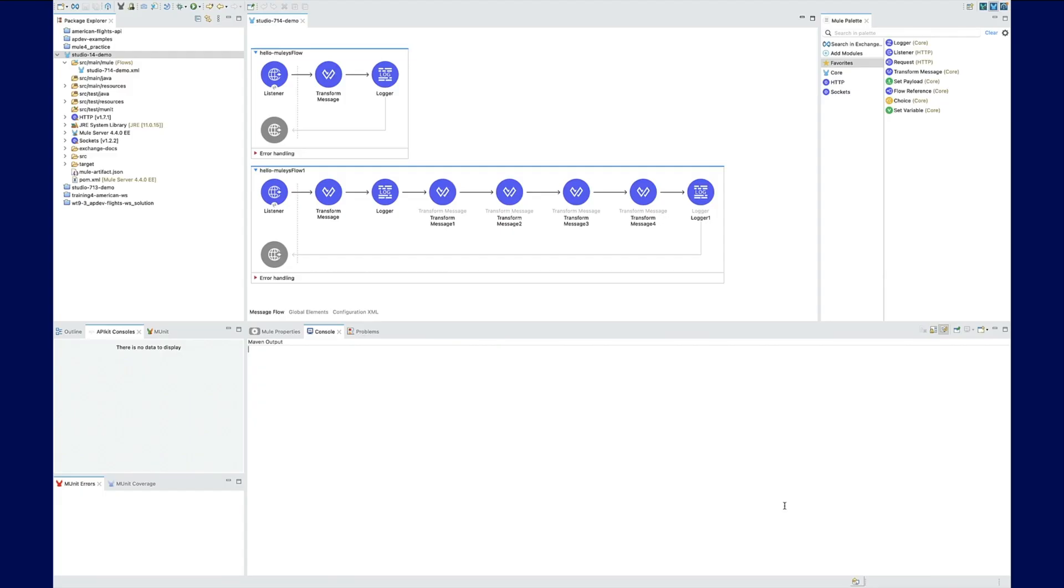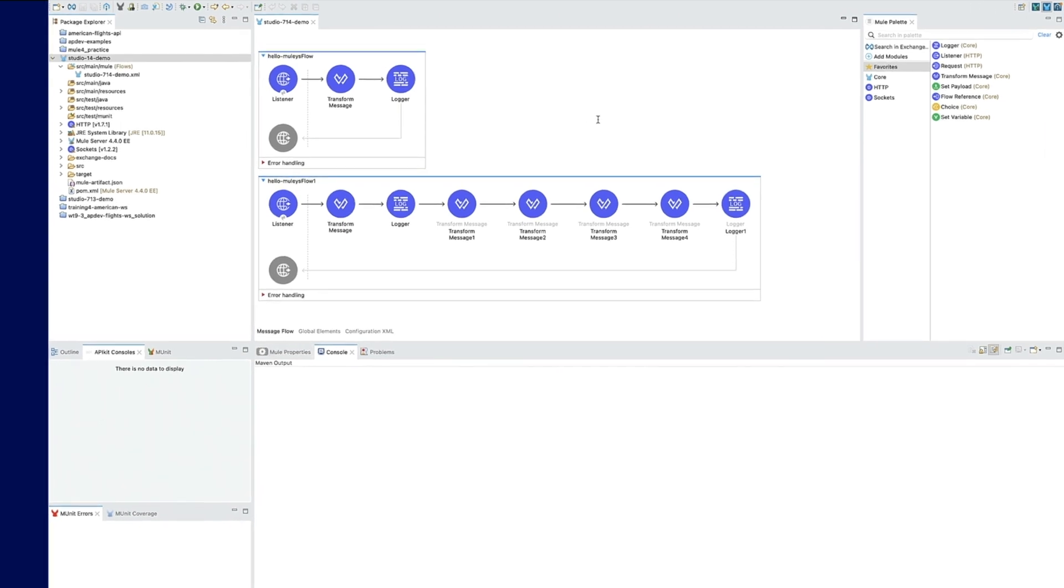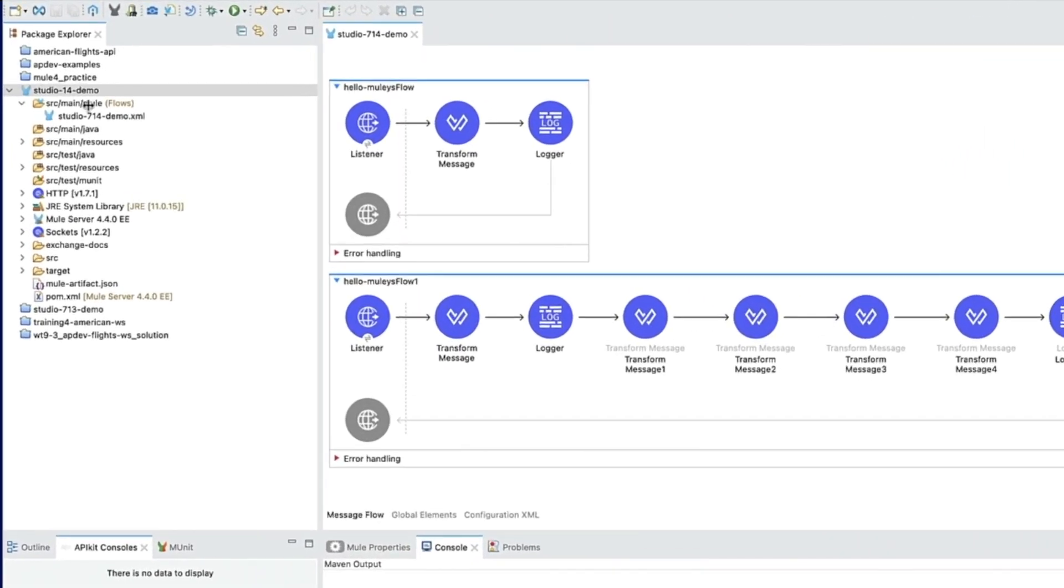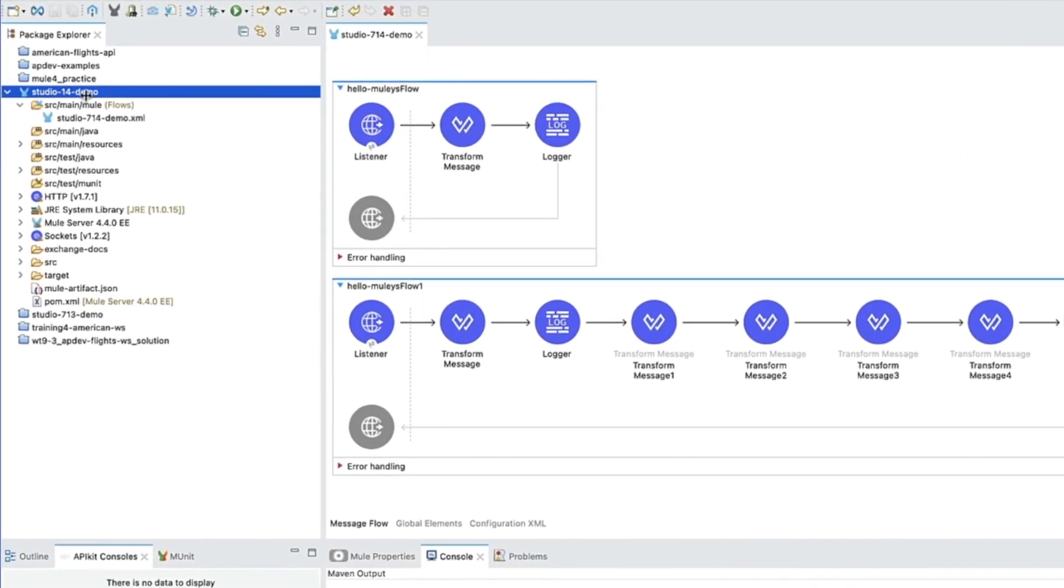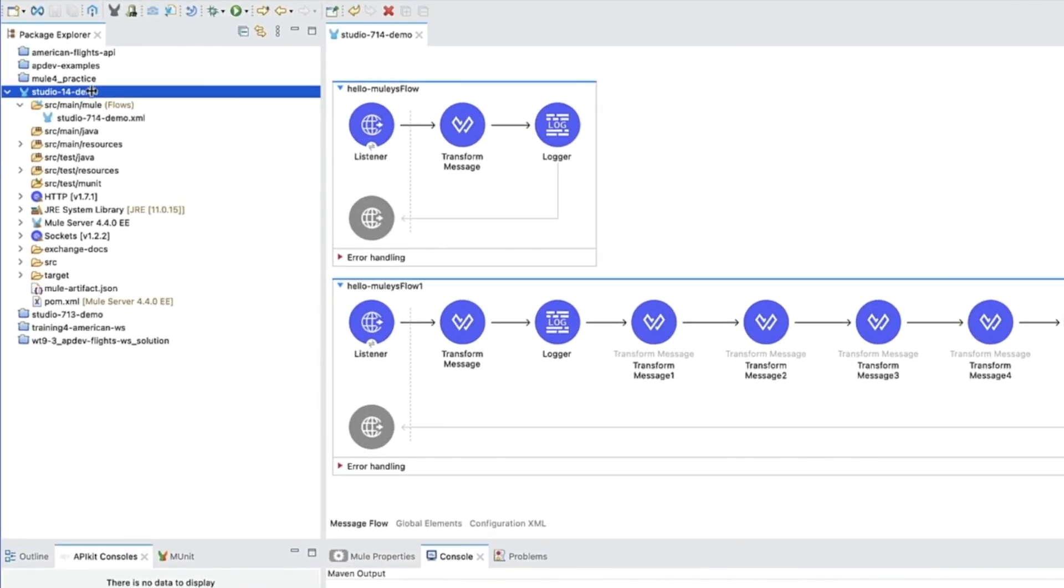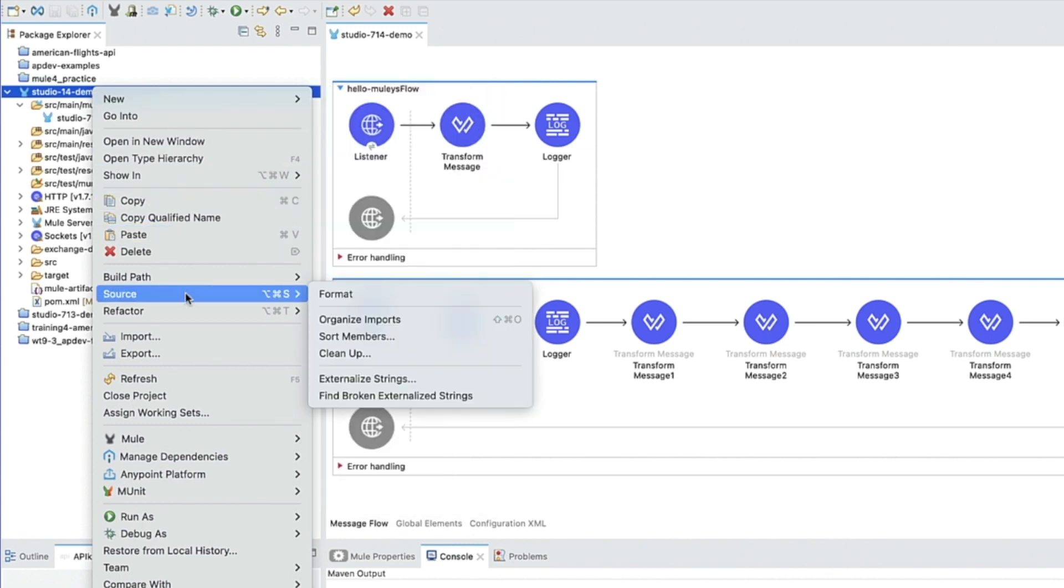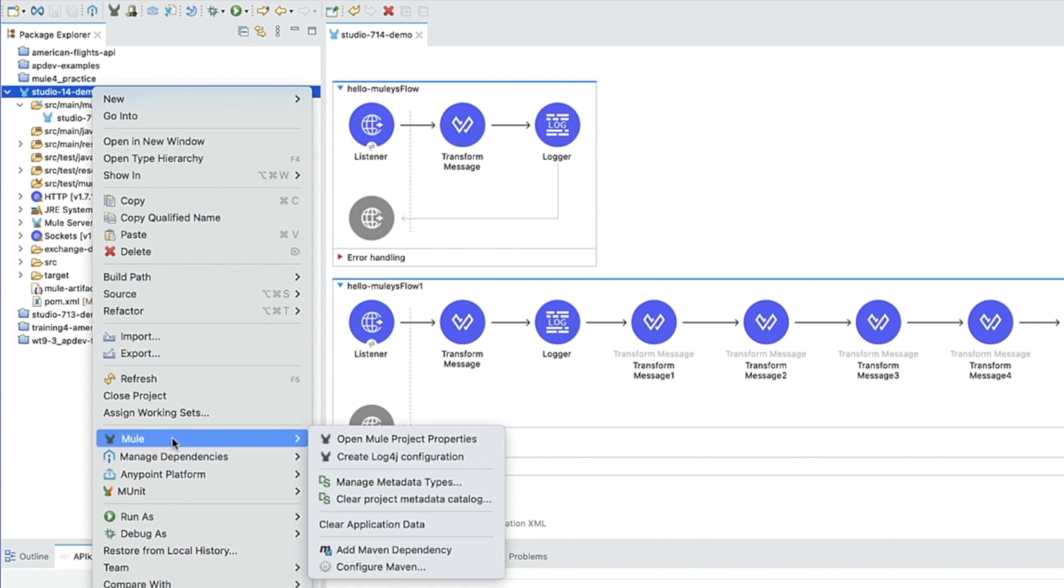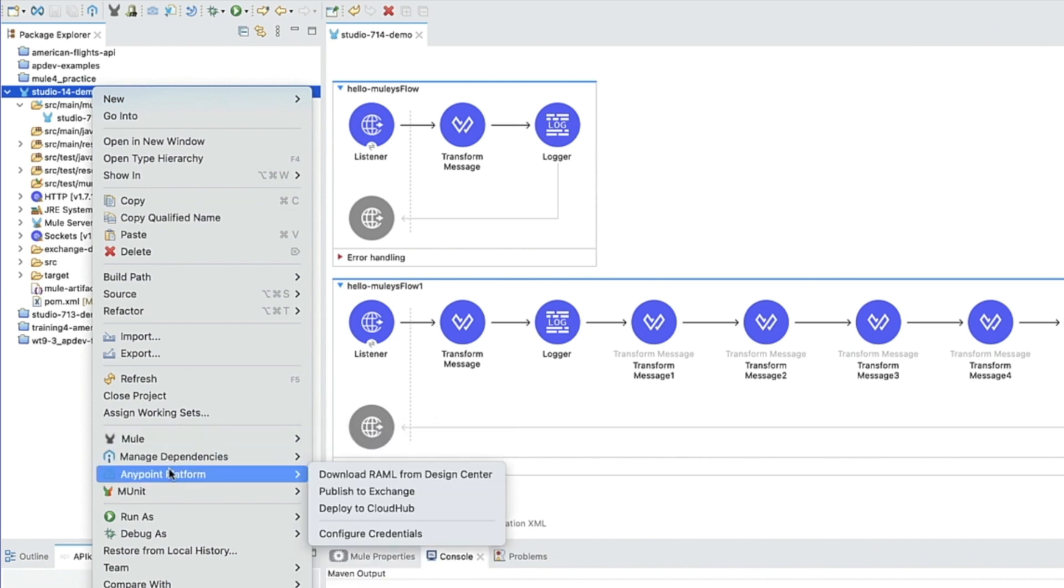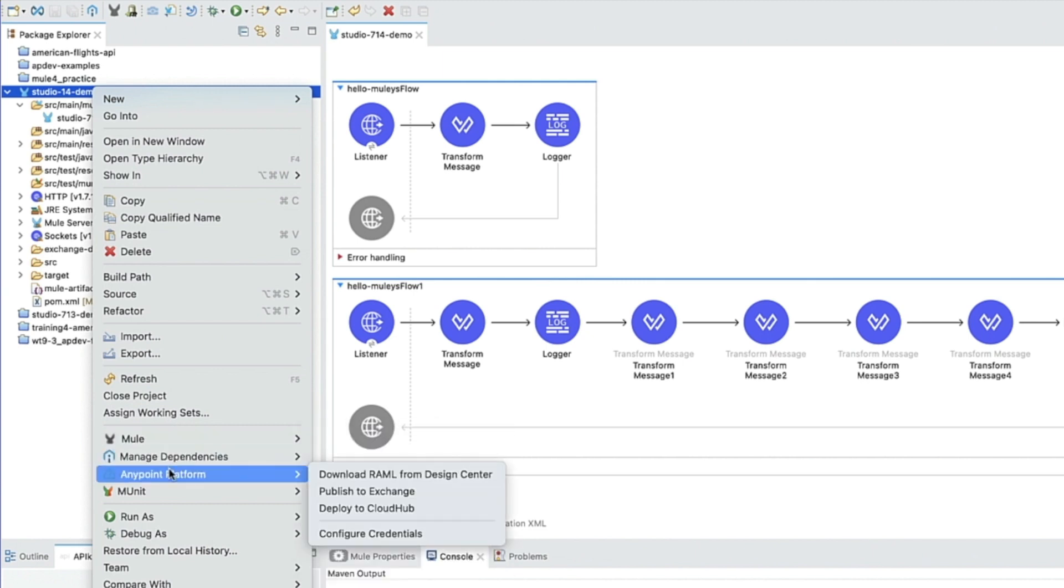To deploy your applications to CloudHub 2.0, locate the mule project you would like to deploy inside Package Explorer. Right-click on your project, then go to AnyPoint Platform, and then click Deploy to CloudHub.